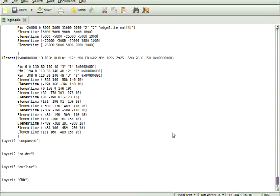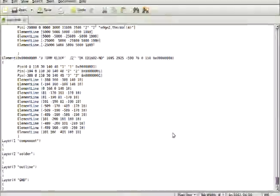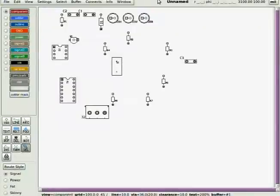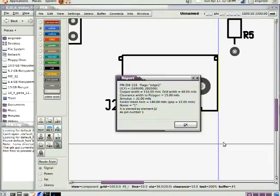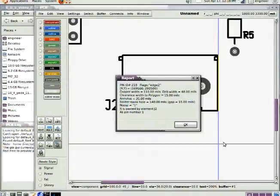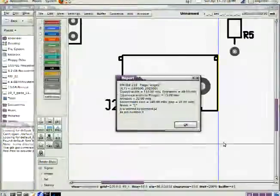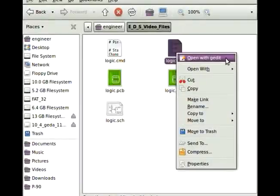Now, we have to fix our net list to reflect the fact there's three more connections to be made. I went for an info window here and clicked on a pin to find out which one is pin one. So, I'm opening my net list now with a text editor. And I'm going to add J2, 1, 2, and 3.